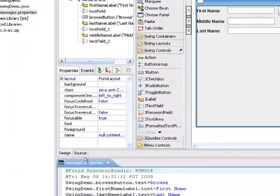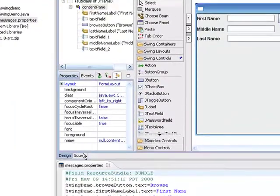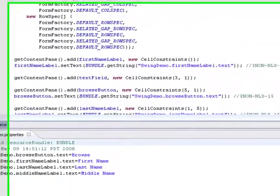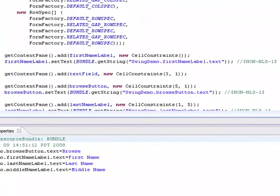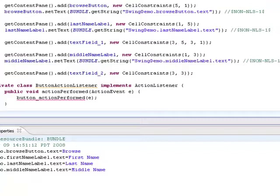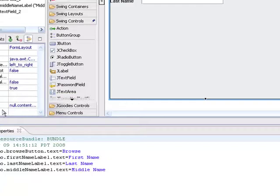And now if I come back to the source for this design, you can see that the hard-coded strings have been replaced by the references to these bundles. So it'll make it much easier to localize this user interface. Well, let's go back to the design.